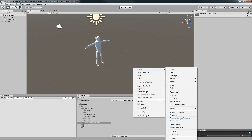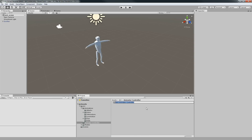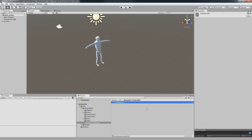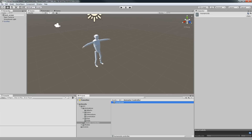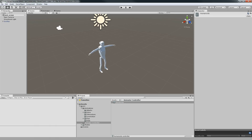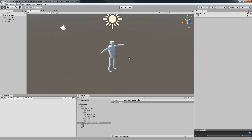We're going to create a new folder called 'Animator Controller,' then create an actual animator controller and call it 'Humanoids,' because we might have other types of characters. Monsters don't have a human-based rig — they'll have their own generic rigs — so we'll have to change the controller there a little bit.